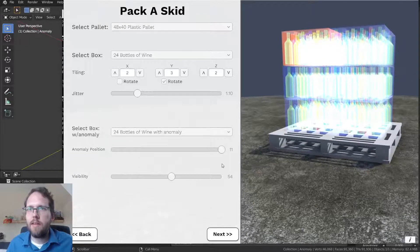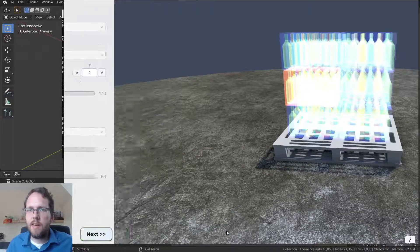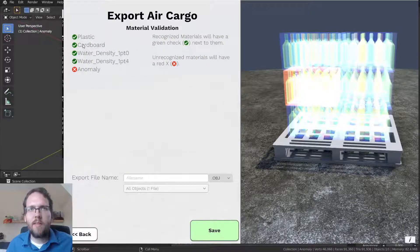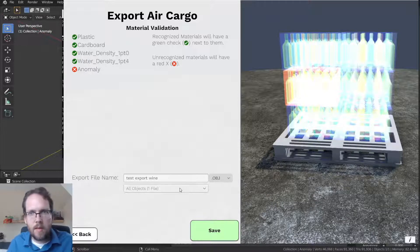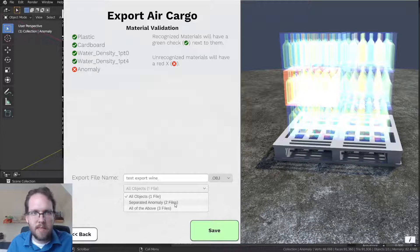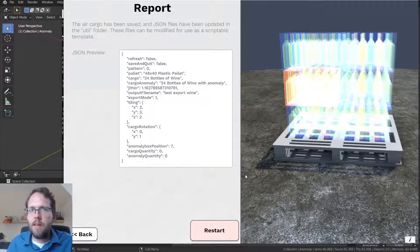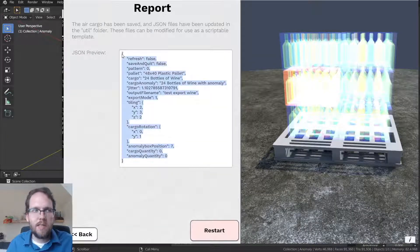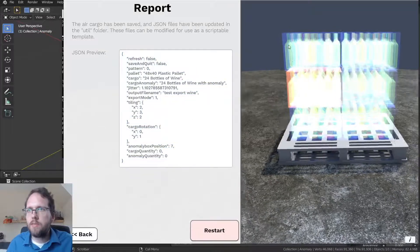I can bring the anomaly box up to the top or hide it somewhere in the middle. Once that's done, I can move to the next screen. It will tell me if there are any materials in the scene that don't match known entities from the material database. I type in a name and get some export options. I hit save and it writes that to a new OBJ file. It also writes a JSON file, which is a record of all the configuration parameters used. This text file can be edited in a text editor and run through the program in automated fashion for a scriptable interface.